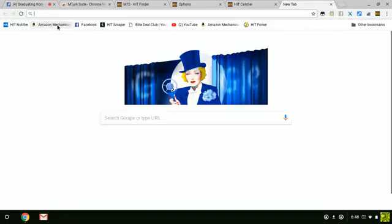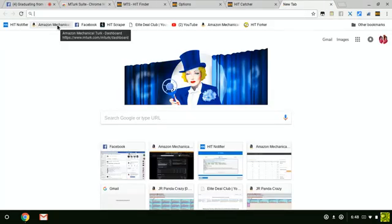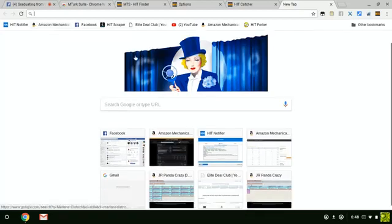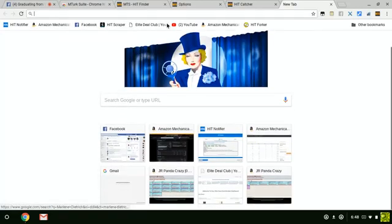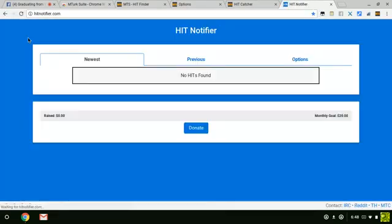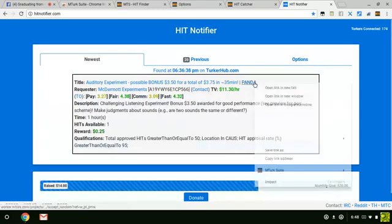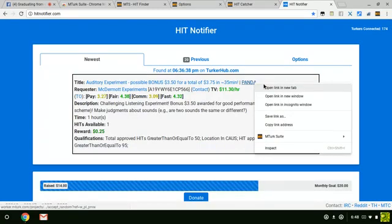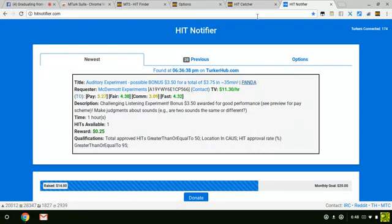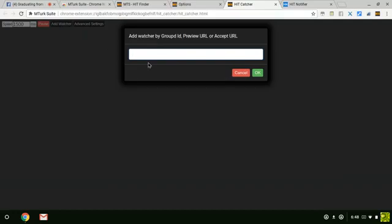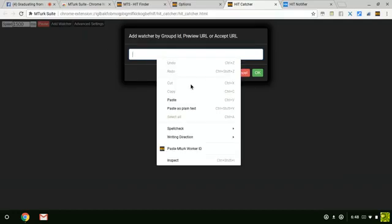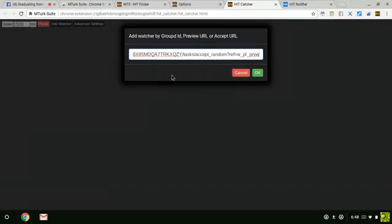I'm going to take all that out because I'm just doing this for demonstration purposes.